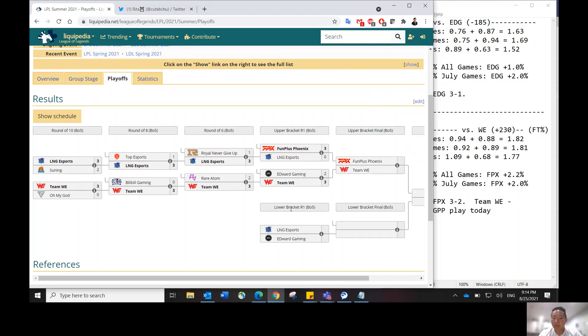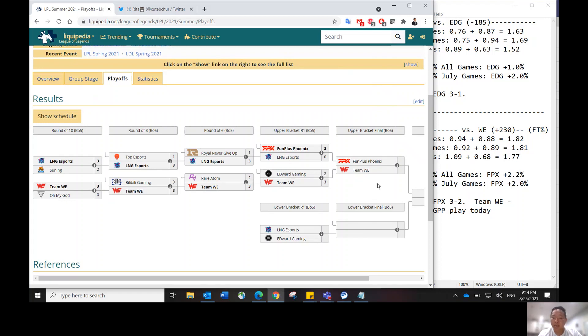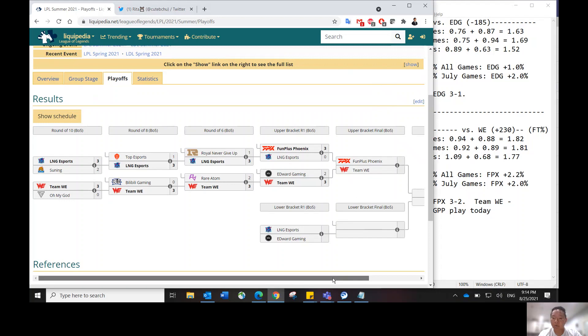The winner of this matchup, LNG versus EDG, will play in the next round of the lower bracket final, which will be matched up against the loser of the next matchup on the slate, FPX versus Team WE. The winner of the Team WE versus FPX matchup will go straight to the finals.